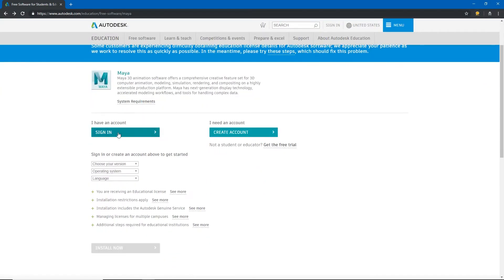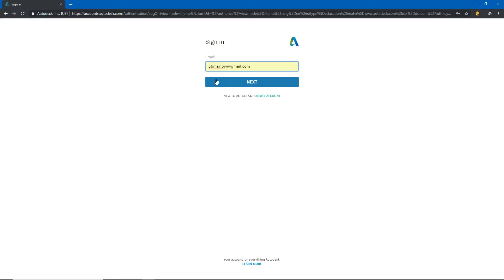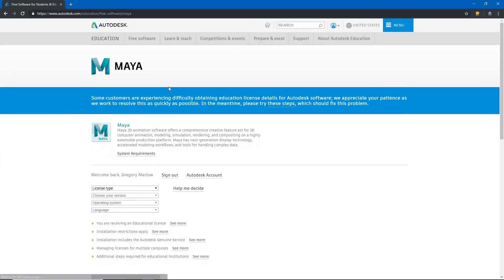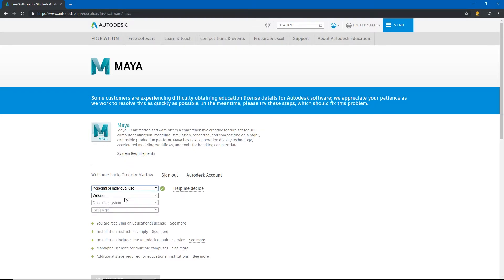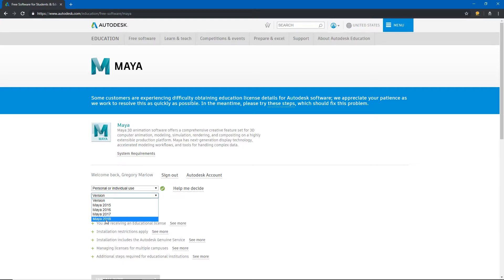I'll hit sign in and I'll log in with my account, and so now it lets us log in and then this is the page where we can download Maya. For license type we're going to say personal or individual use, and for the version type choose the highest version. We usually try to keep that version consistent throughout the labs and that way we're using all the newest features in Maya.